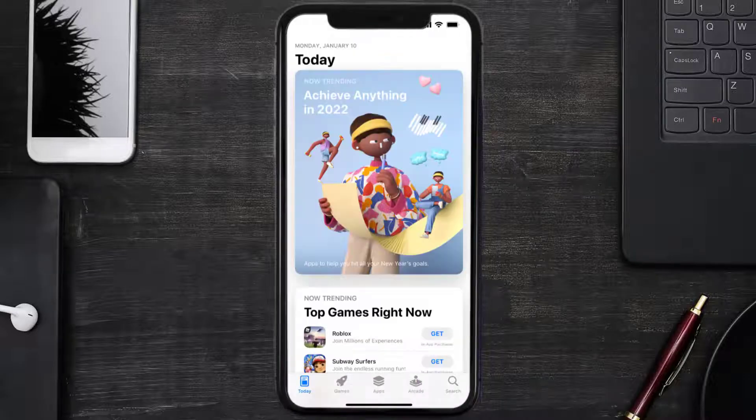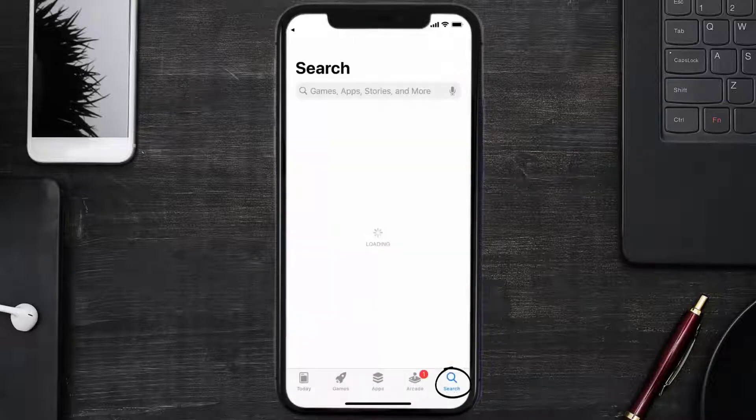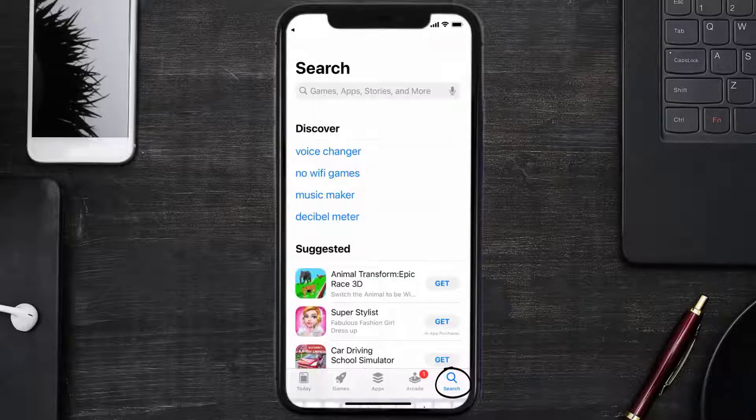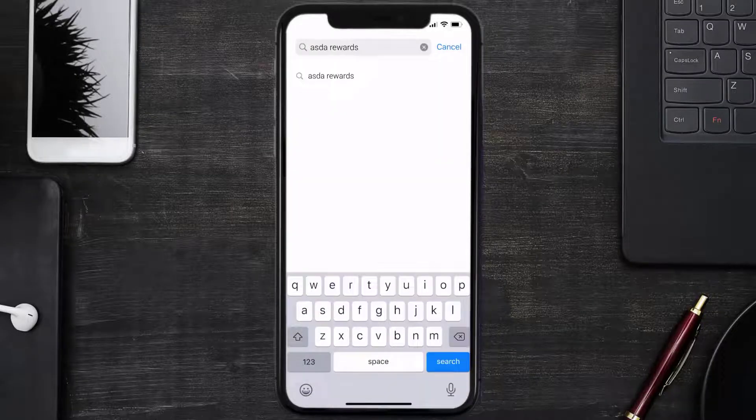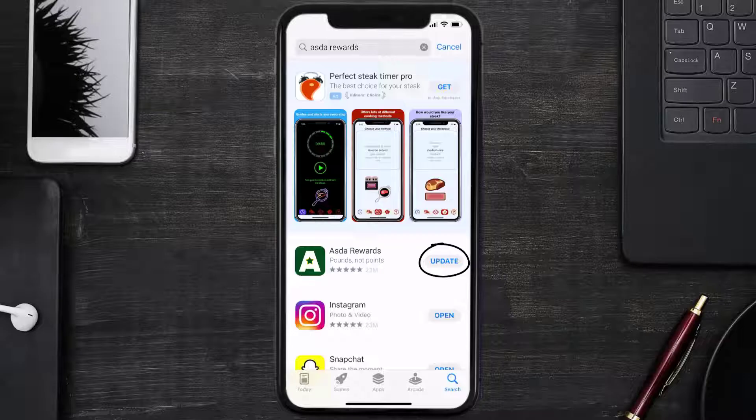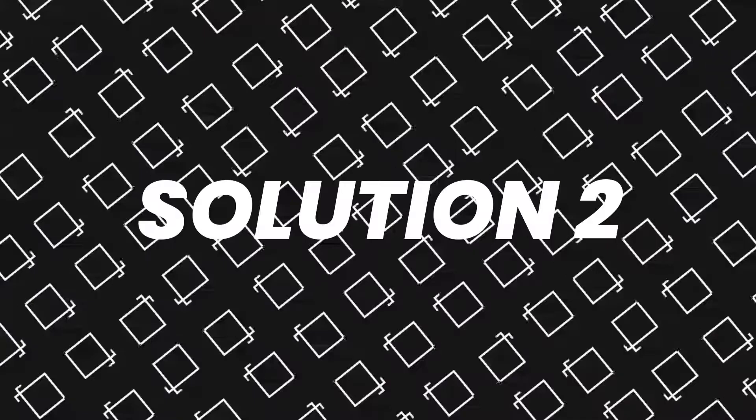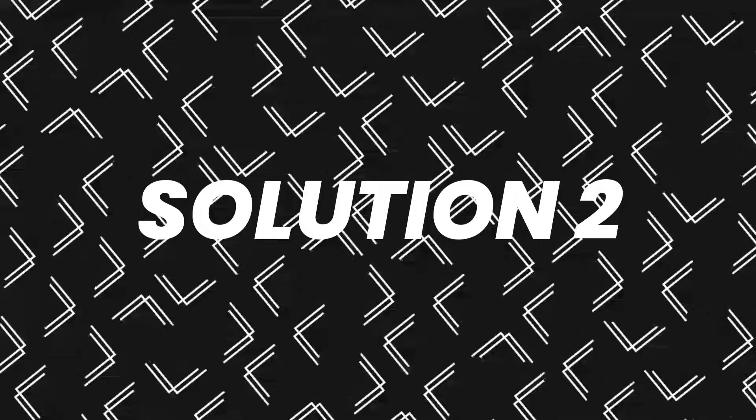Open up App Store on your device and then tap on the search icon in the bottom right corner. Then search for the ASDA Rewards app, and if you see the update button right next to the app name, simply tap on it to make sure you're running the latest version of the app.